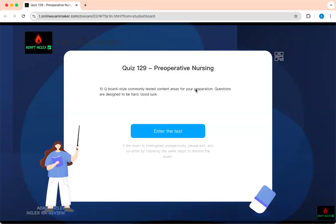Welcome to Adapting Class. Perioperative nursing is a very important aspect of your test. It falls under risk reduction, reduction of risk potential. You want to know how to prevent injury to the patient after surgery or before they go to surgery.